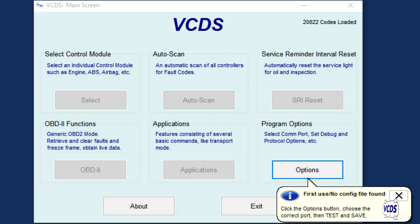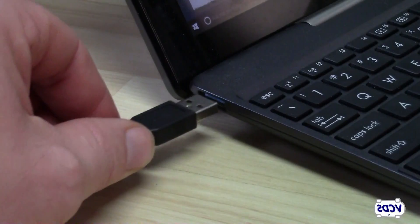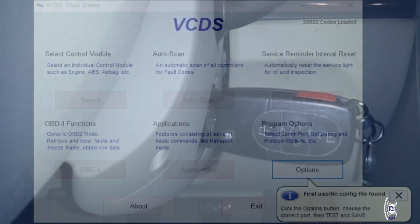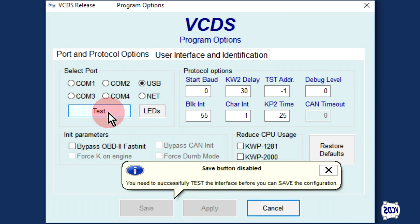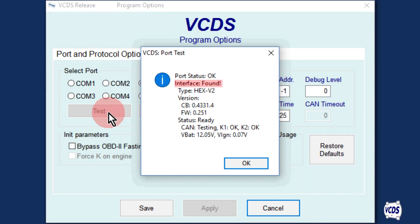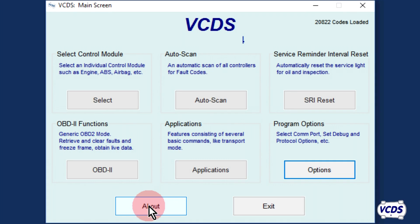With the first use of VCDS, a pop-up message of 'First Use — No Config File Found' will appear. At this time, plug your Rostec interface into both your car and the computer. Make sure the ignition is turned on. Click on options, then click the test button. When the test results are shown, it should indicate that the interface is found, identify what type of interface you are using, and show the status of the communication lines for the vehicle you are connected to. Click OK, then click the save button to complete the setup.